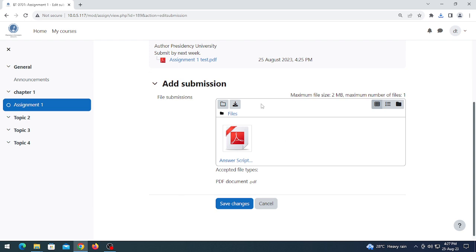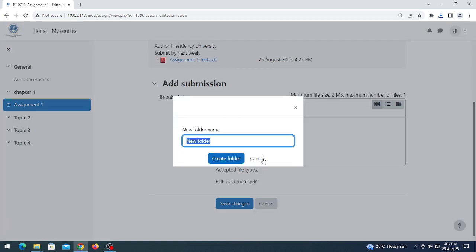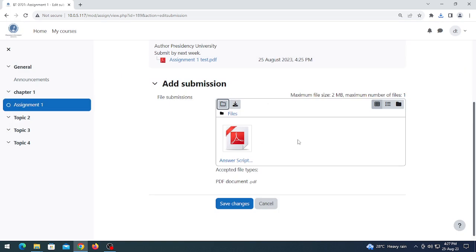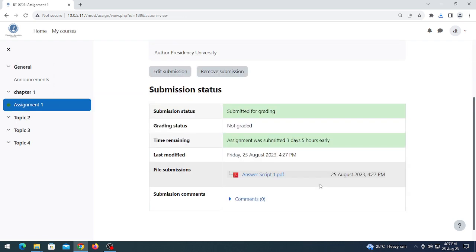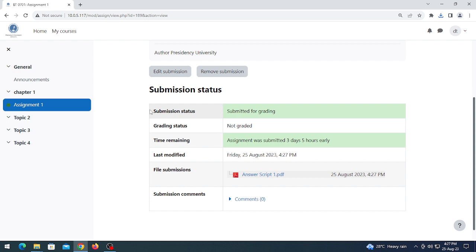Let's try to choose multiple files. The system will not allow uploading multiple files here. Click 'Save changes'. The status has been changed to 'Submitted for grading'.